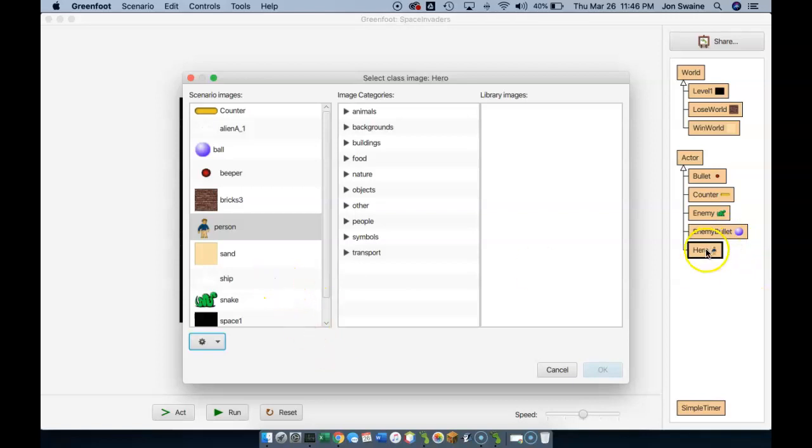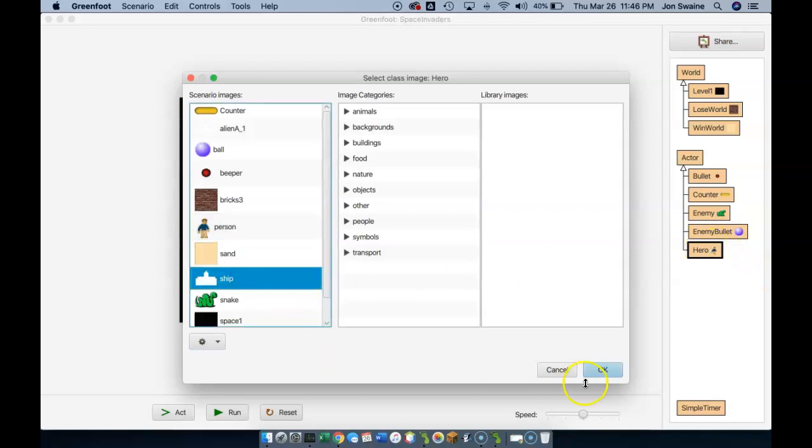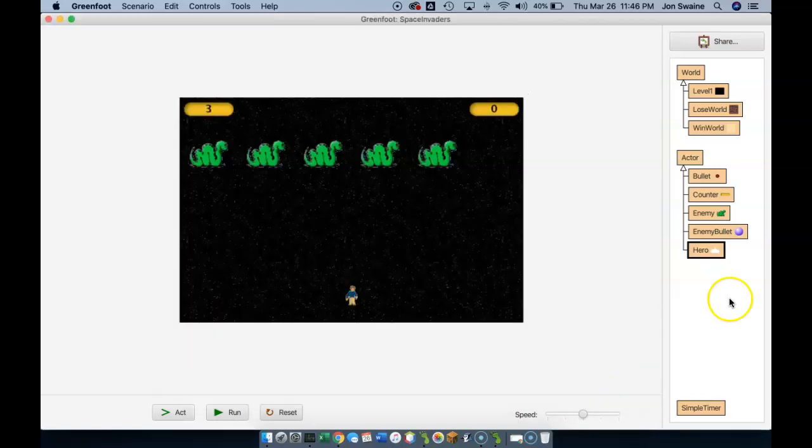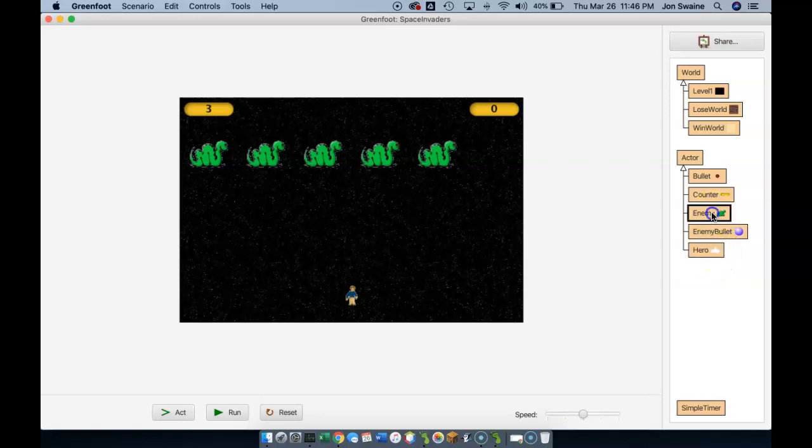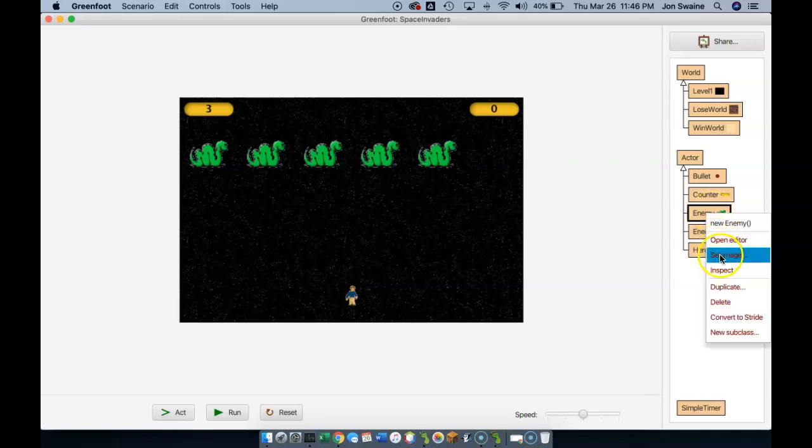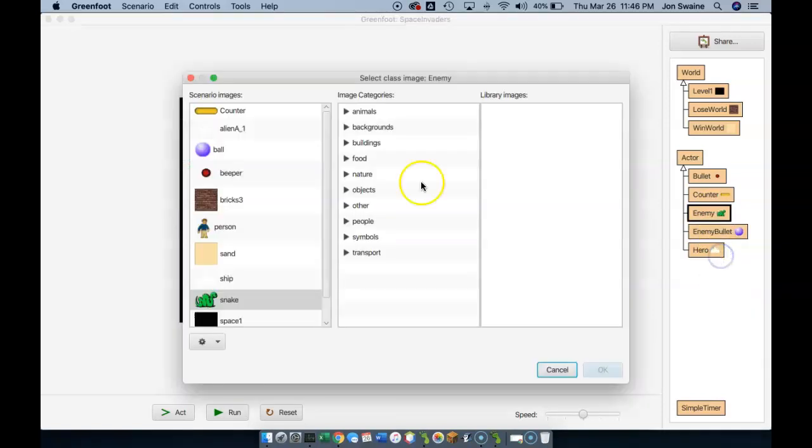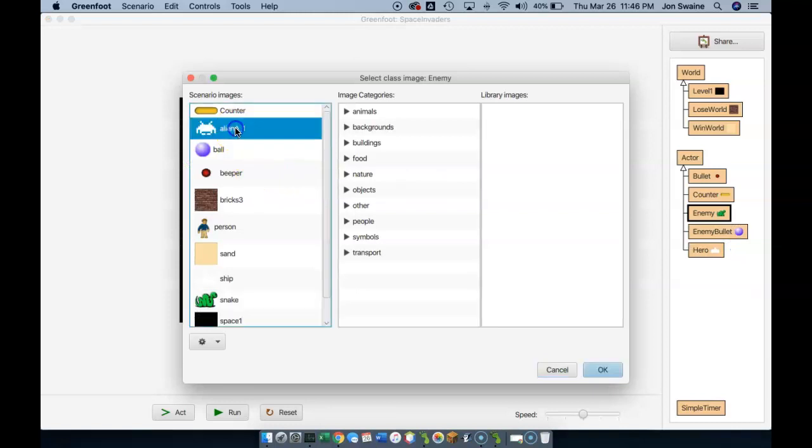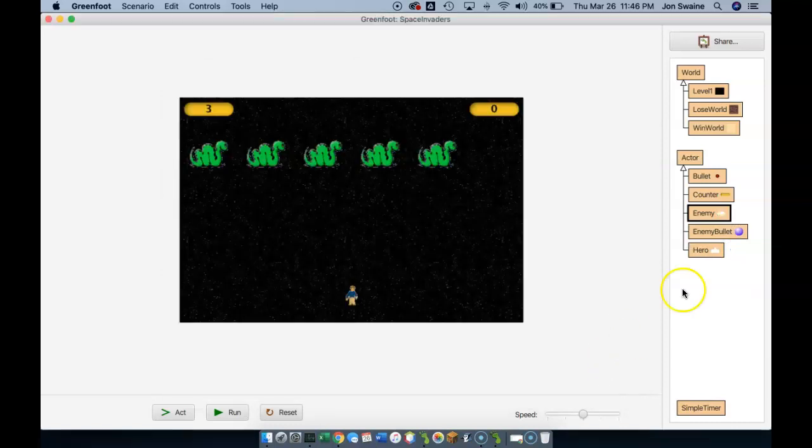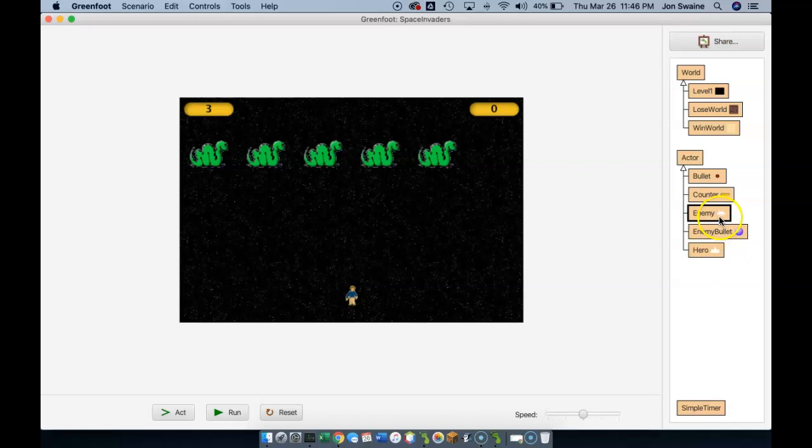I'm doing Hero, so I want the hero to be the ship. I hit OK, and now you can see the hero is now the ship. I'm going to do the same thing with the enemy - right-click, Set Image, Alien A1, and now you can see the enemy is that alien.